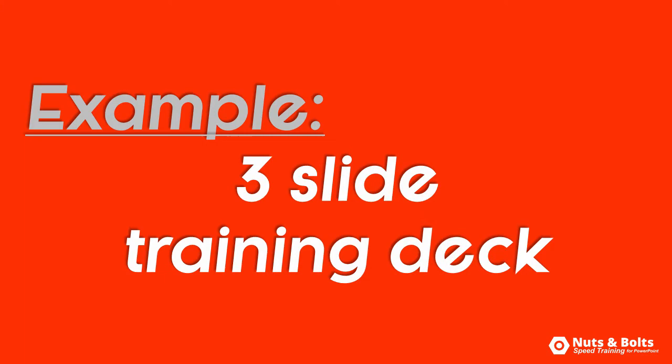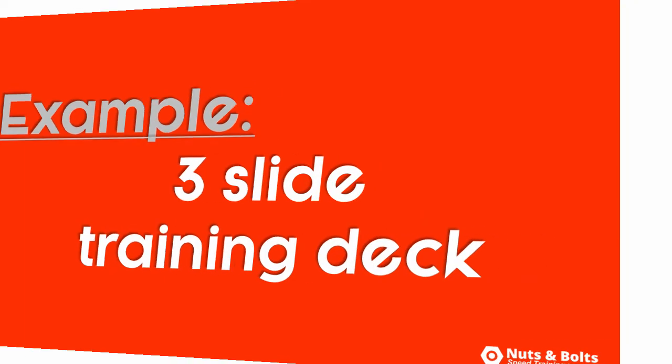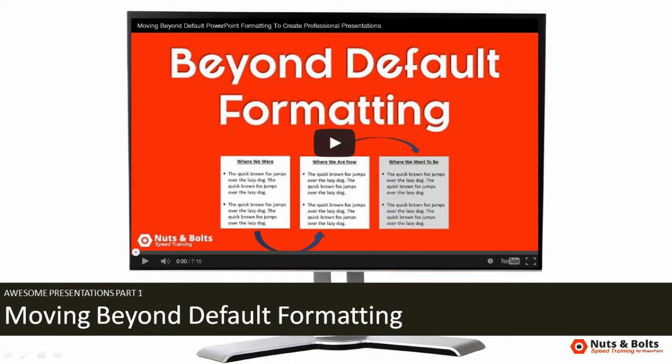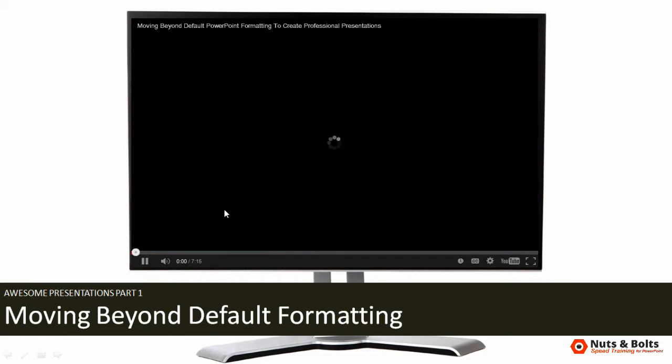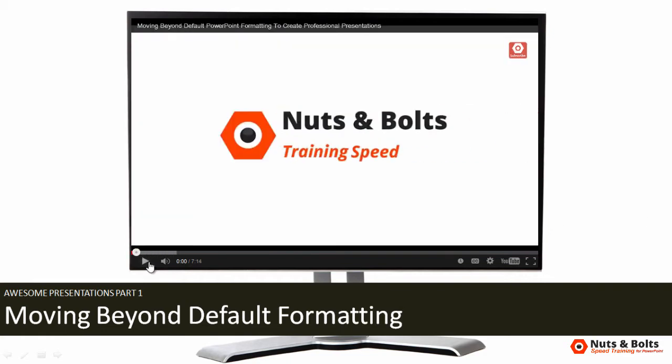I'm going to insert a video to finish off a three-slide training deck for new hires in a company. Here in PowerPoint, you can see I already have a YouTube video all set up. On the first slide, I can press play. The video loads. This does require an internet connection to work.